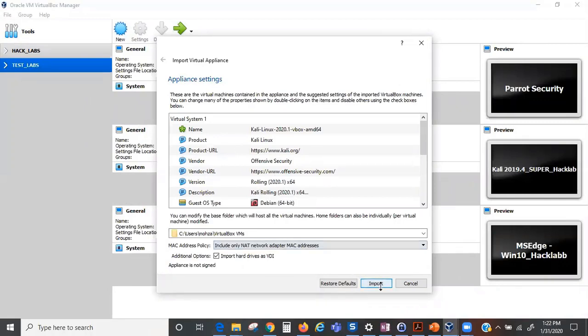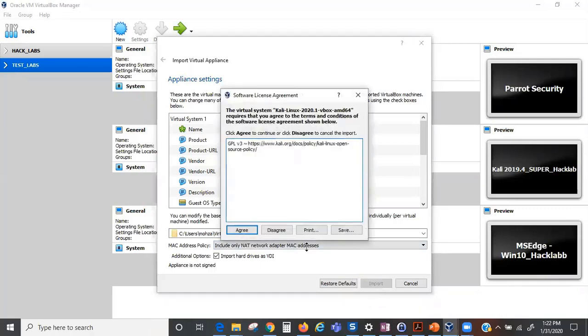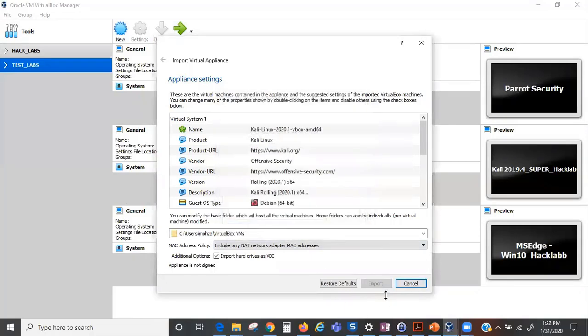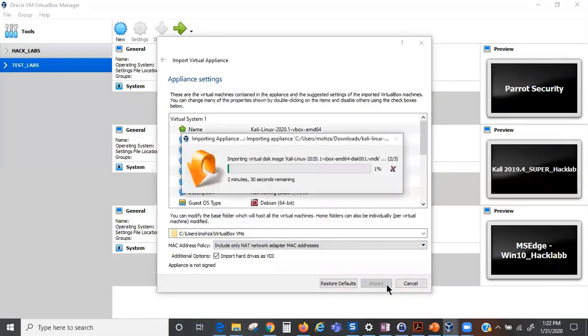You just click on Import. This is going to start the importation of your downloaded Kali Linux, the latest and greatest 2020.1. You click on Import, you agree, and this is going to start the process of importing your ready image directly onto your VirtualBox. How cool is that?